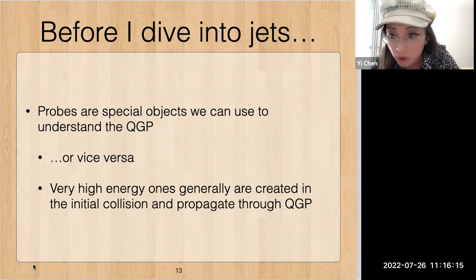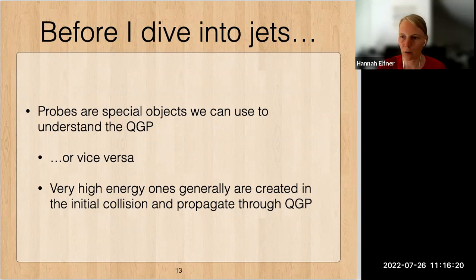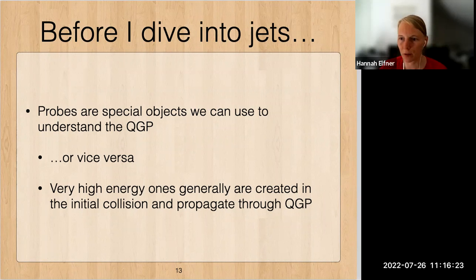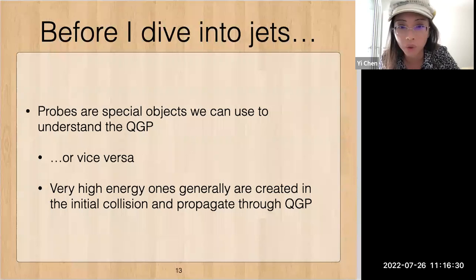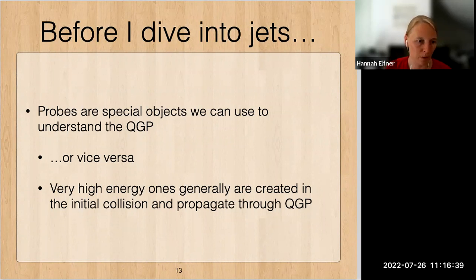As a brief summary on this part before diving into jets: probes are special objects that we can use to understand the quark-gluon plasma — or vice versa in some cases. The very high-energy ones, above a few tens of GeV, are generally created in the initial collision and they propagate through the QGP. This is how we can study the interaction. If there are any quick questions, now is a good moment to clarify things, otherwise we'll move on.